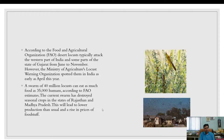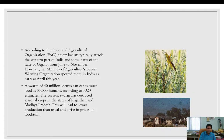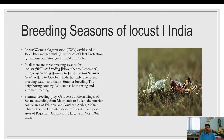According to the FAO, desert locusts typically attack the western part of India and parts of Gujarat from June to November. However, the Locust Warning Organization spotted them in India as early as April. A swarm of 40 million locusts can eat as much food as 35,000 humans. The current swarm destroyed seasonal crops in Rajasthan and Madhya Pradesh, leading to lower production and rising prices. In India, the summer breeding season runs from July to October, particularly in Rajasthan, Gujarat, and Haryana.